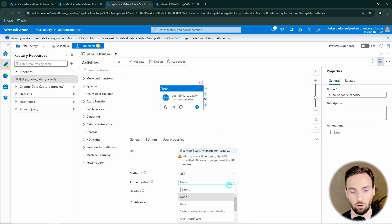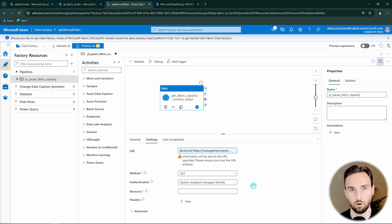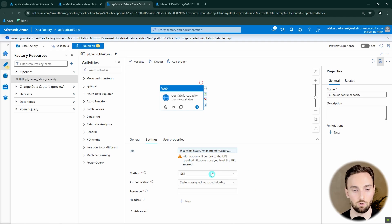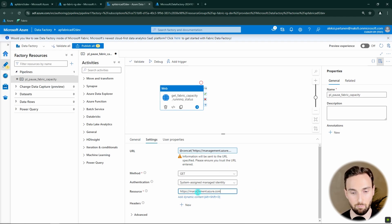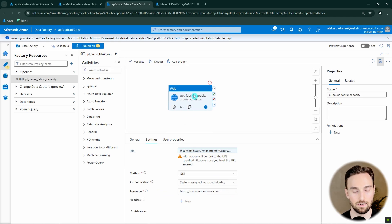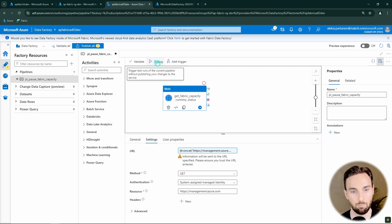Next we select the authentication method — we'll use system assigned managed identity. If you're unsure what a system assigned managed identity is, check out the linked video in the description. For the resource we define the 'management.azure.com' URL. With this GET request we should be able to get the status of our Fabric capacity.